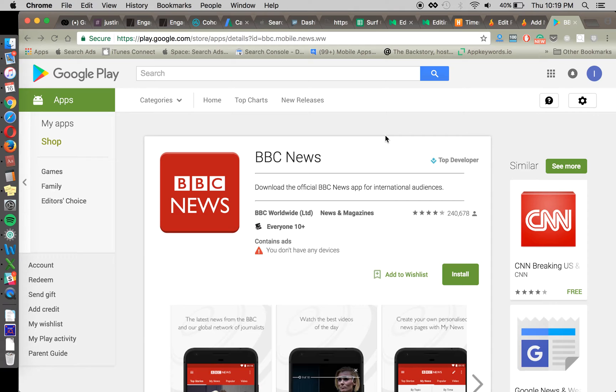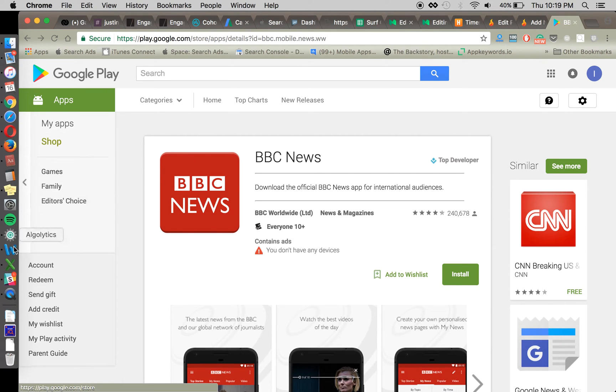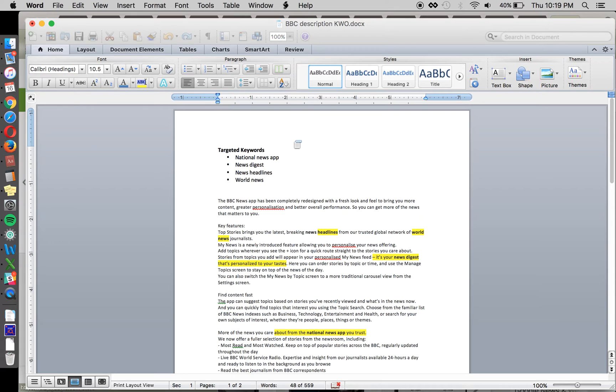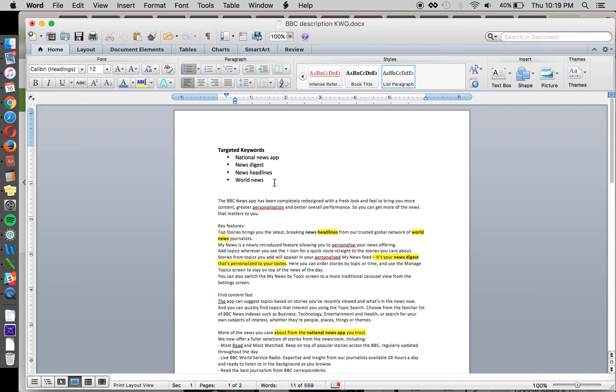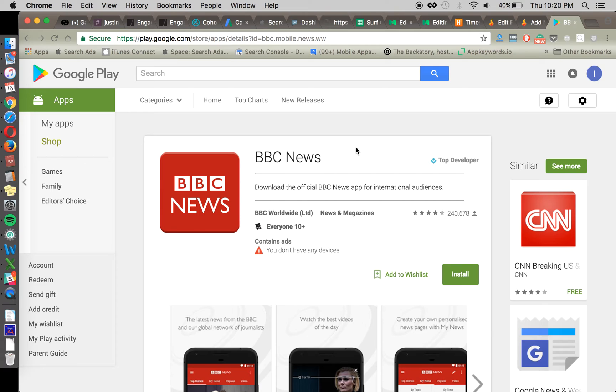You can use an ASO tool. We use Mobile Action, App Tweak, App Annie for its free product and that will help you track. You want to copy all the keywords that you're trying to rank for before you submit a new update into that ASO tool and then you're going to want to check your ranking several days afterwards.